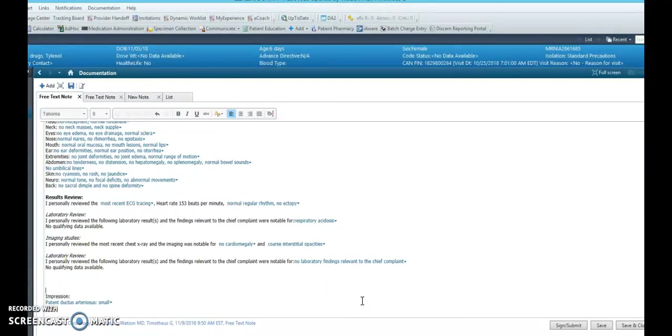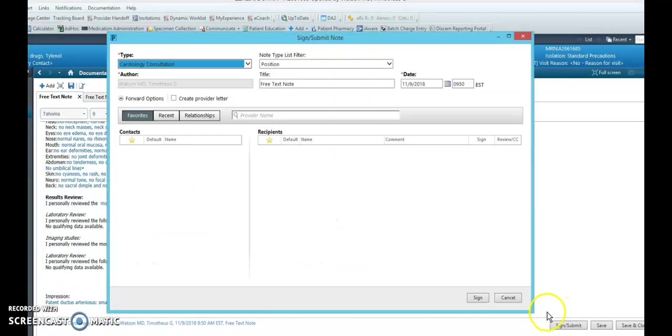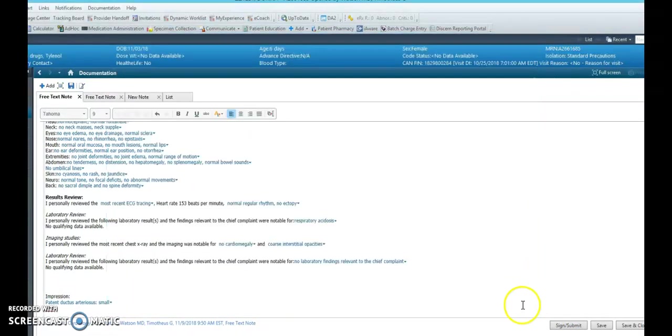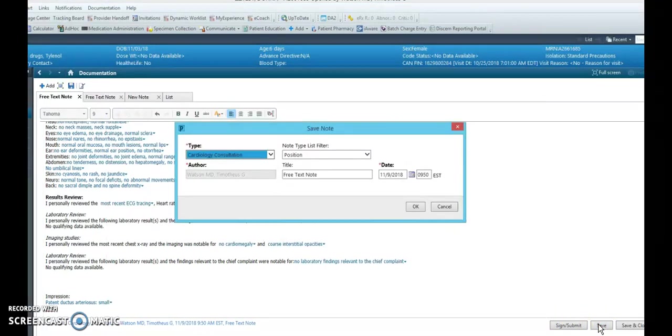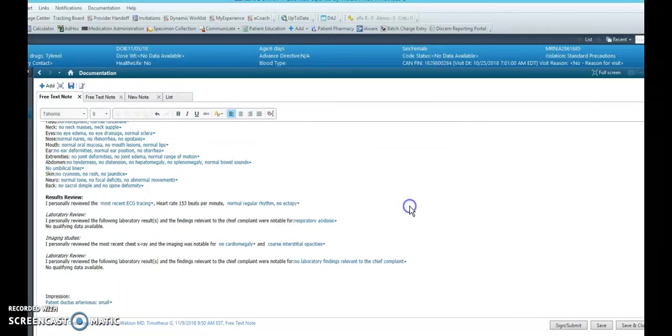Once you have completed your documentation, you can hit sign. But if you want to come back to the note, you can hit save, and hit OK, and you can come back to it.